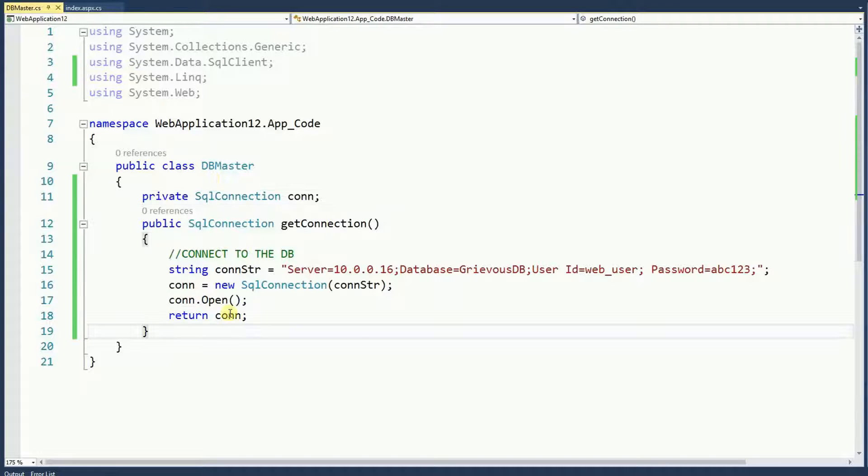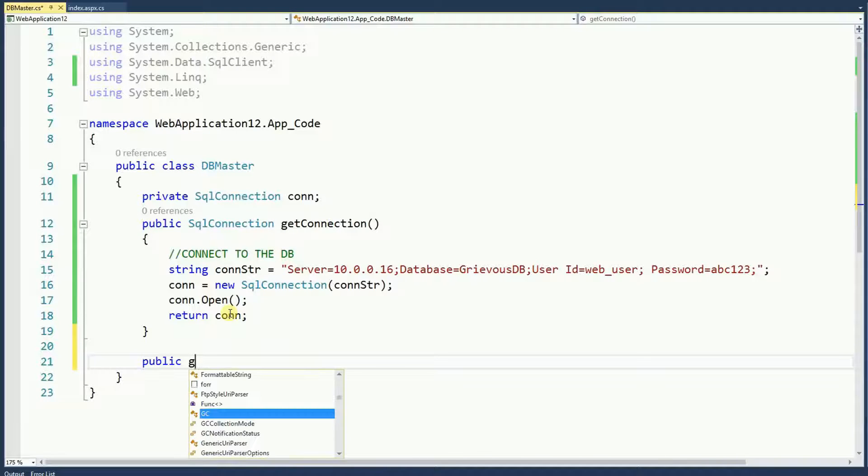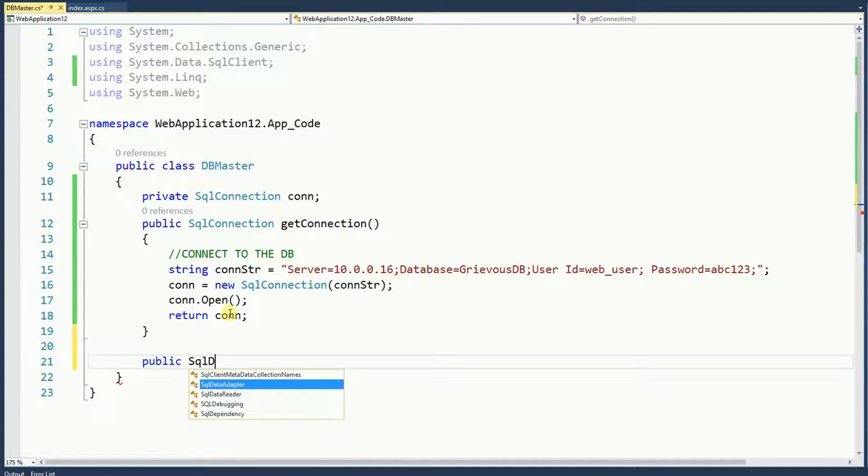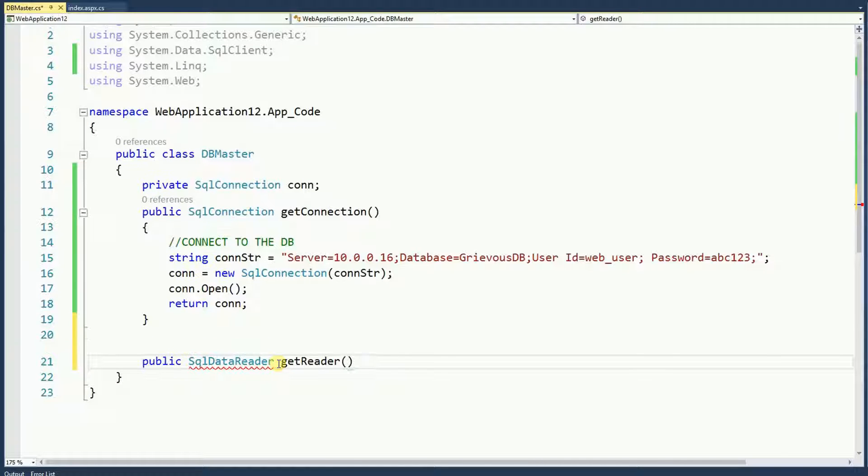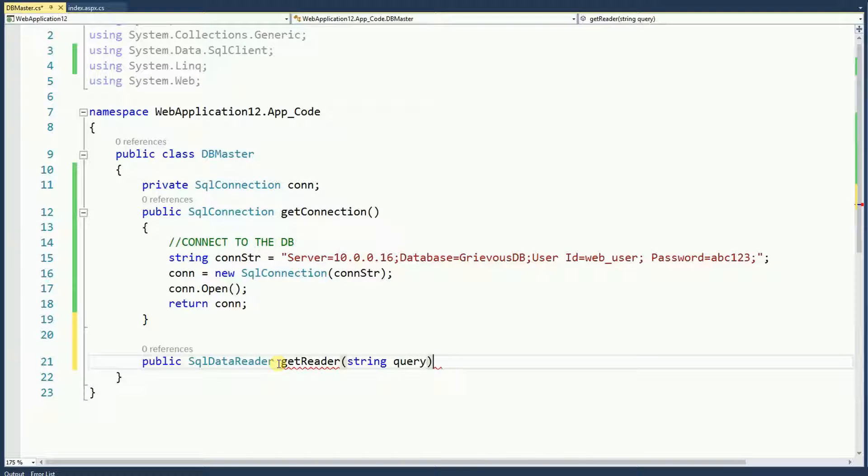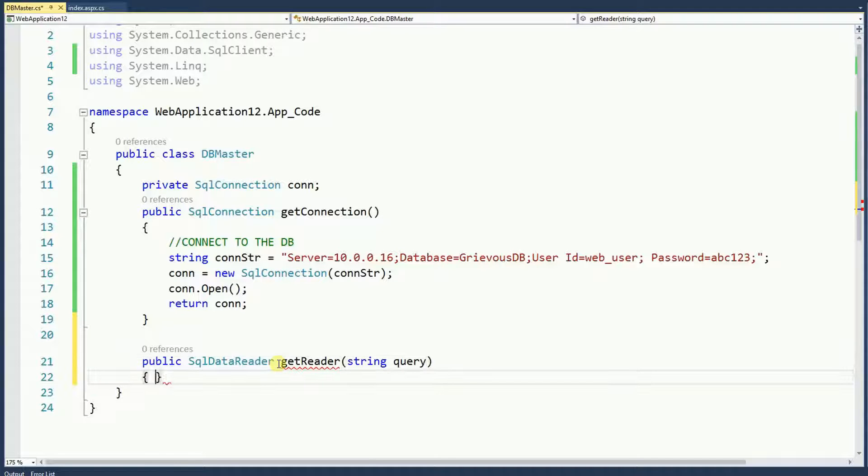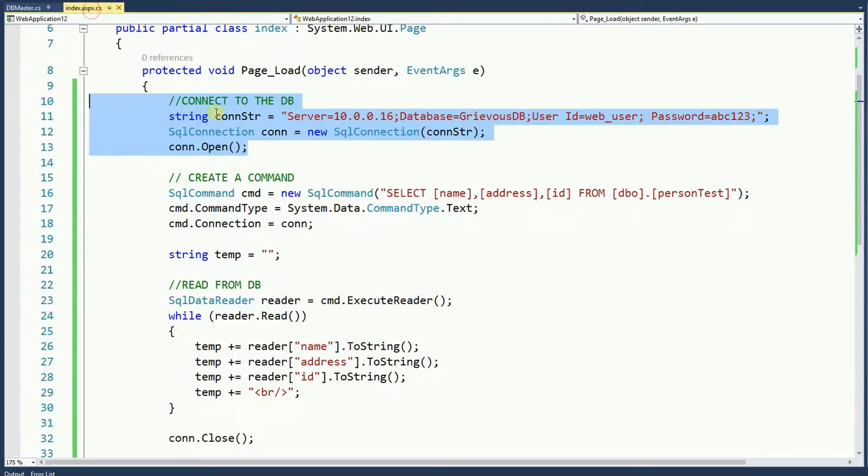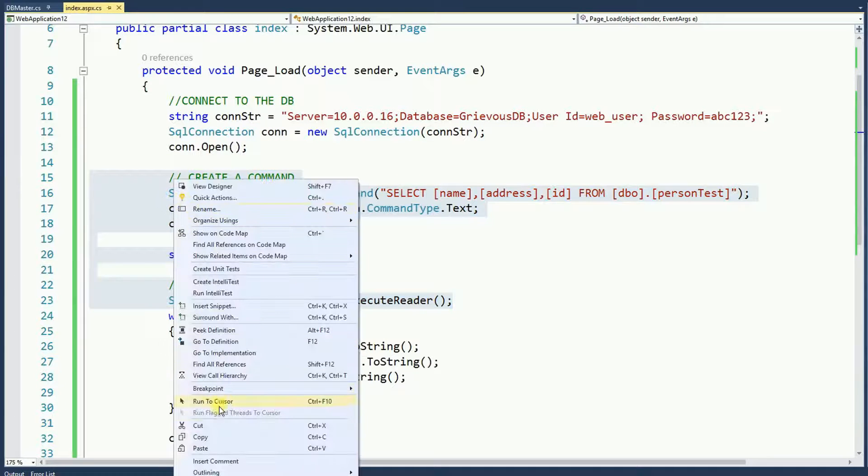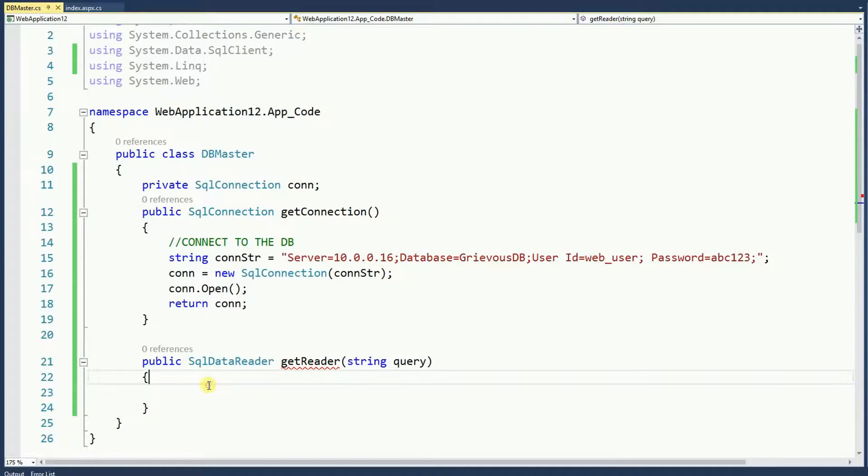And next I'm going to create another function that returns a SQL data reader, SQL reader, get reader and as a parameter for this function I want to have a string query. And we're going to see why pretty soon. Now, let's go back to the index page and copy the second part of this code. I'm going to copy all of this and paste right here.